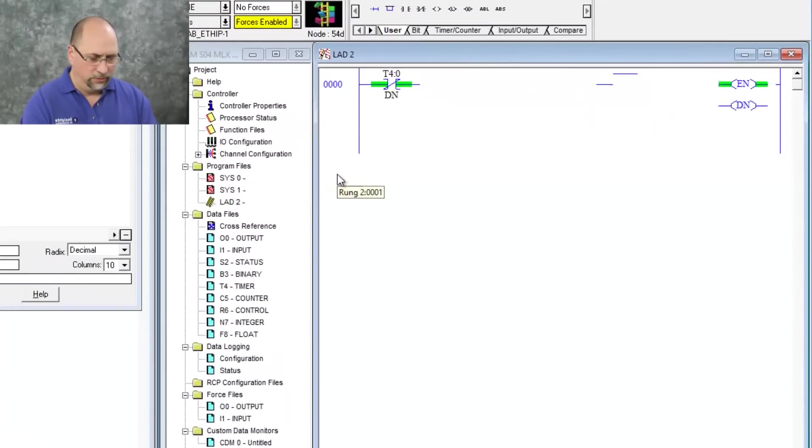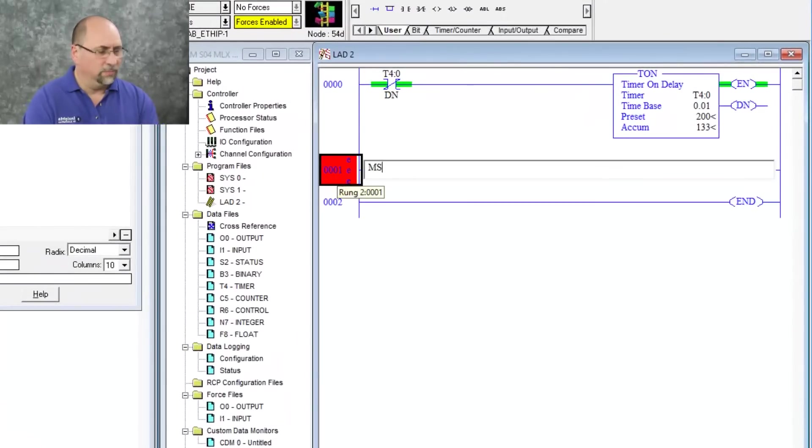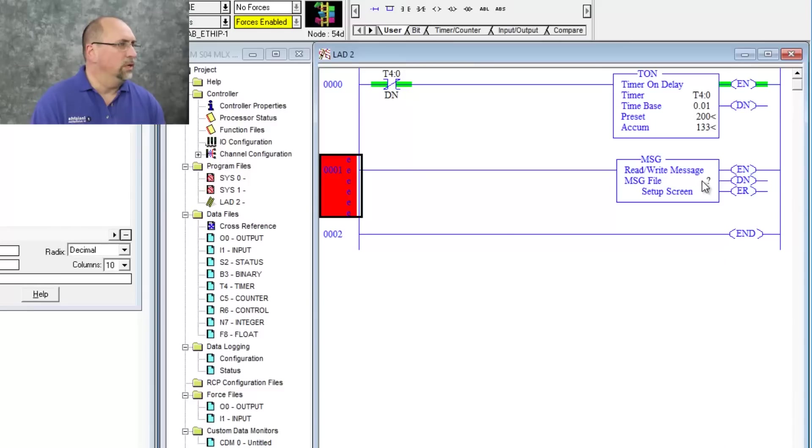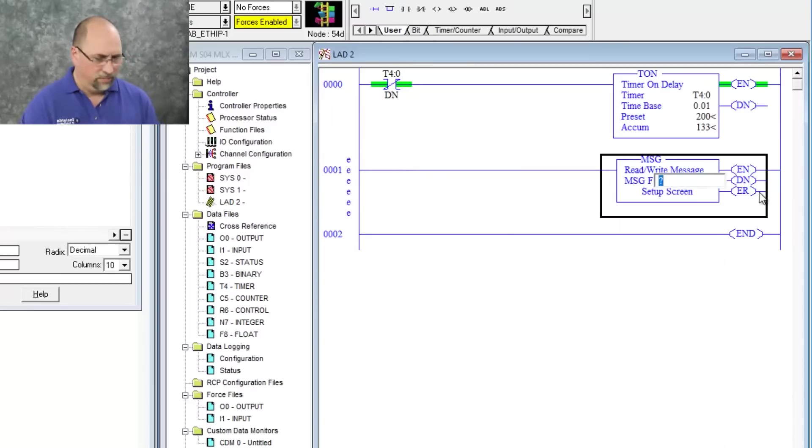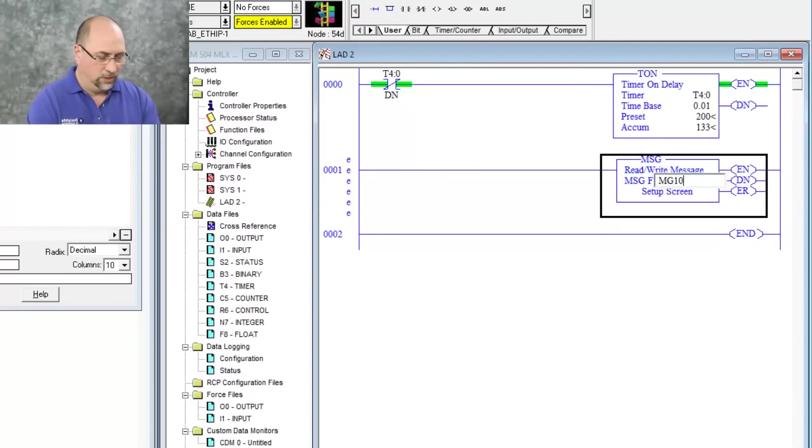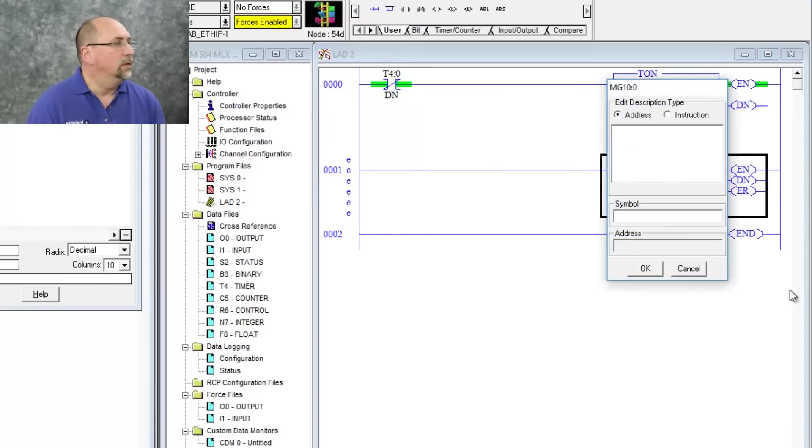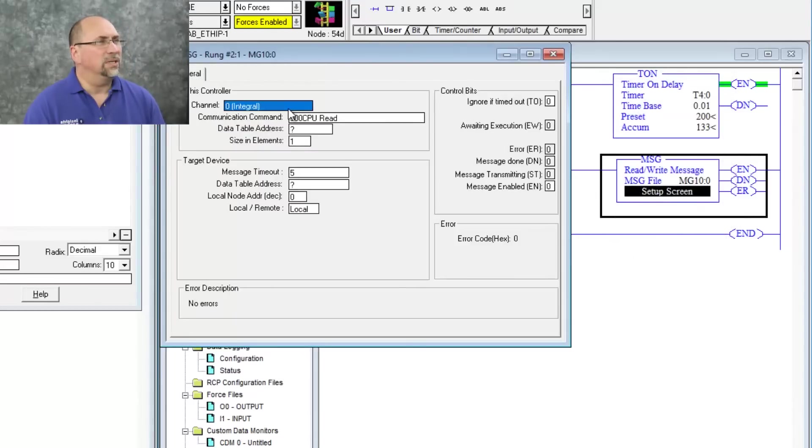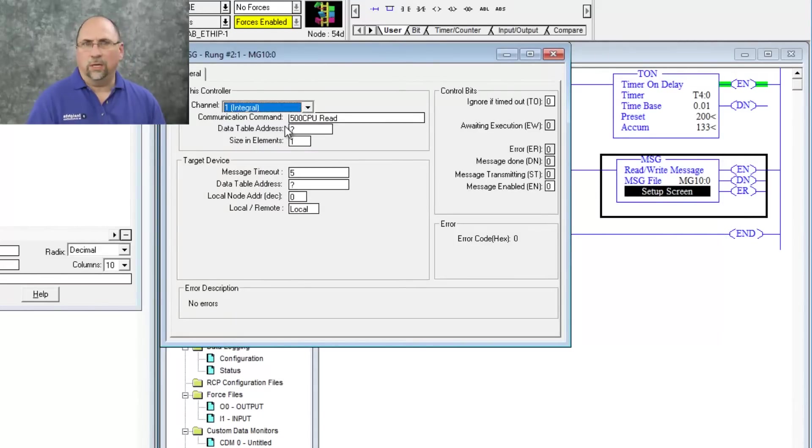What I'm going to do here is I'm going to add a message instruction and I'm going to give it a message file of MG10:0. And let's go to the setup screen here. I'm going to send it out channel one, which is the Ethernet port.